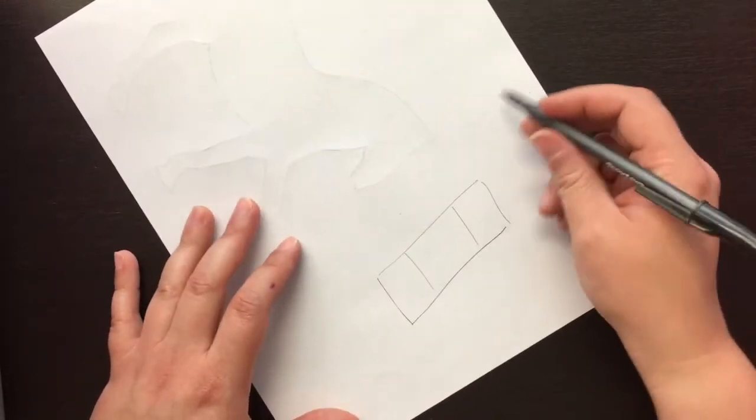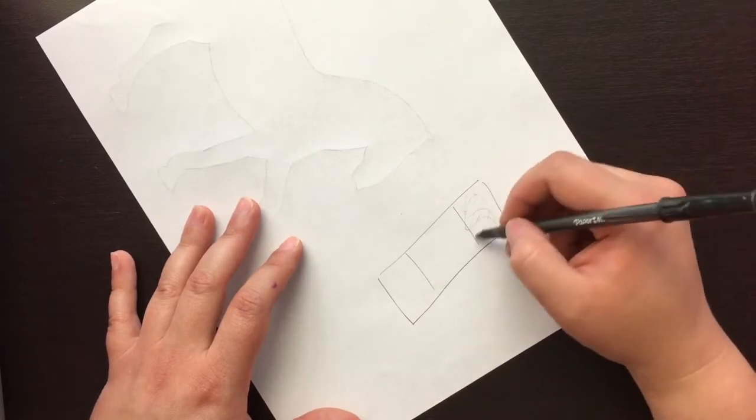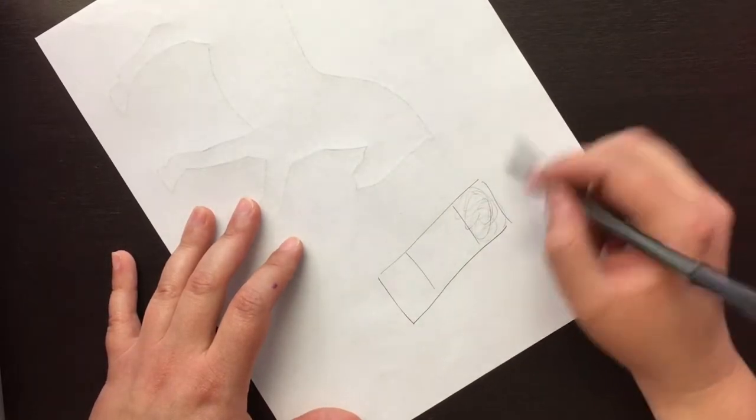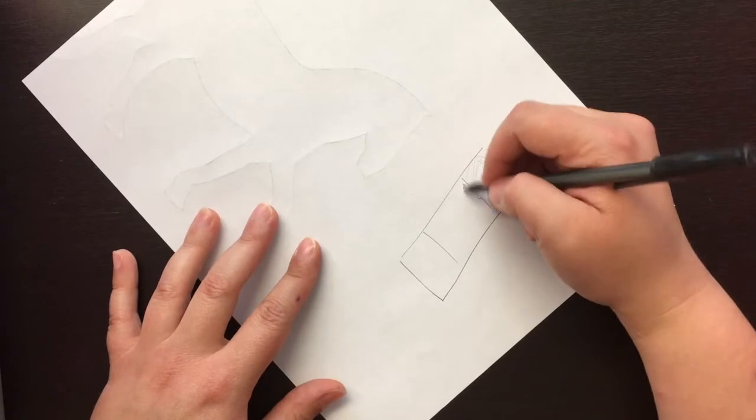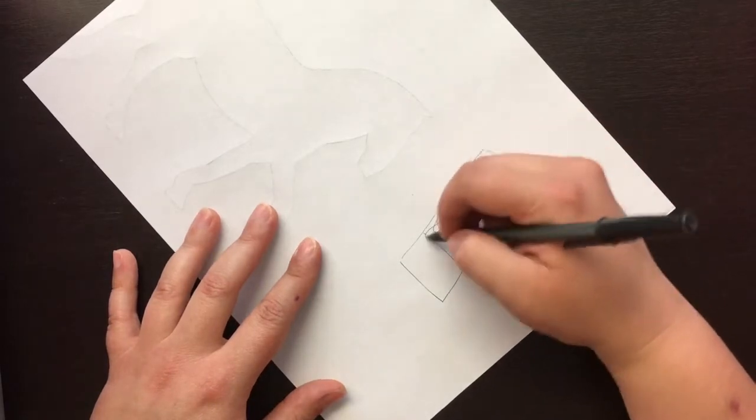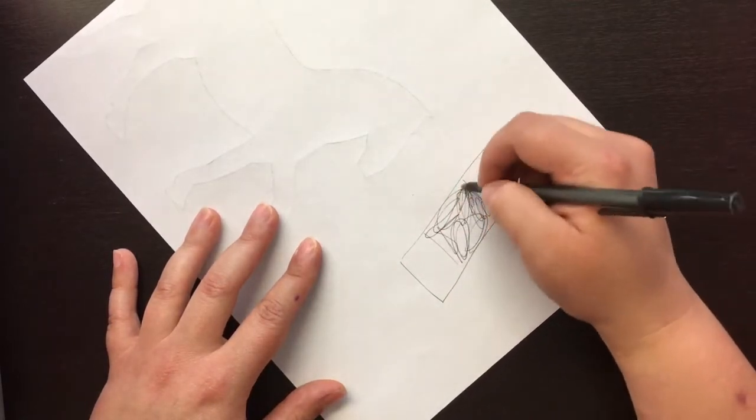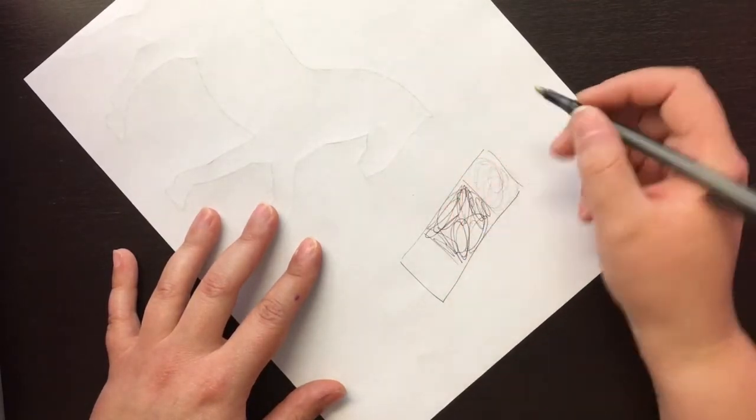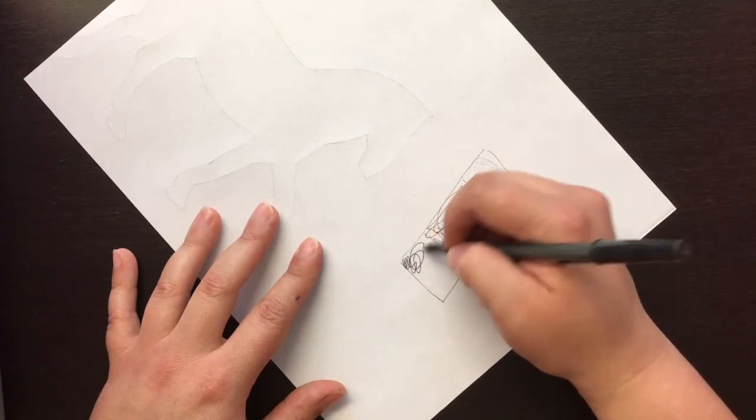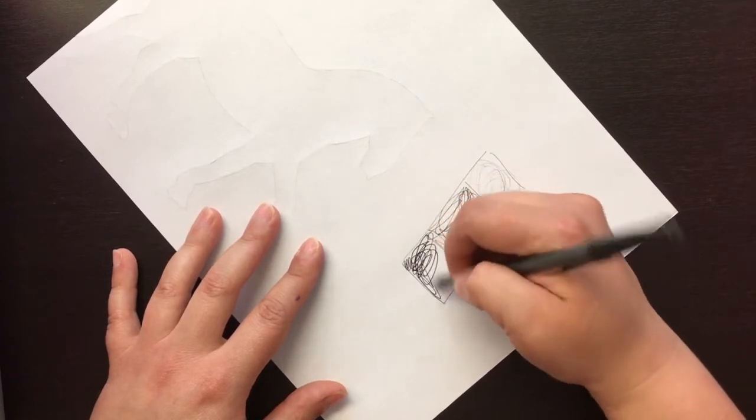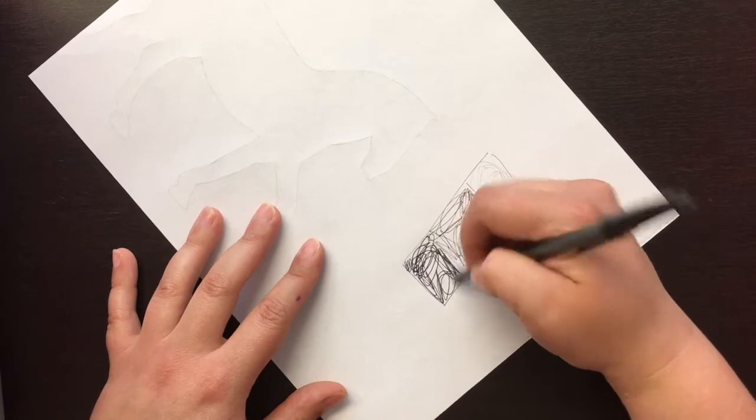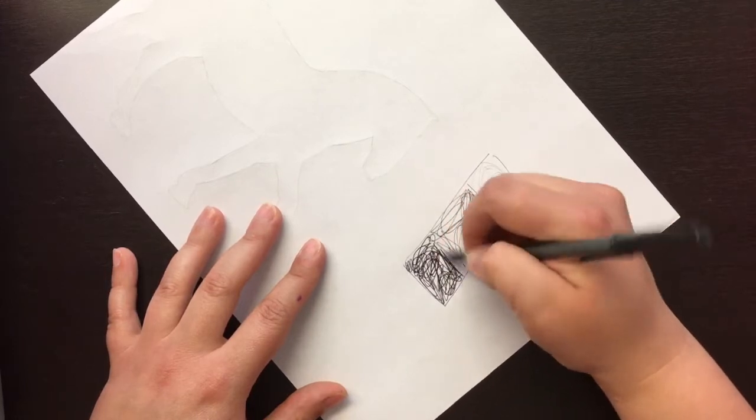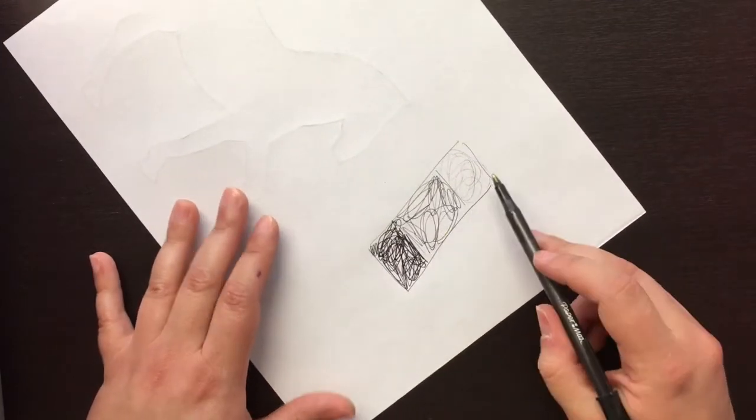Your lightest value is like you're barely pushing and you're not putting down a lot of scribbles. Your medium value is some more scribbles, pushing a little bit harder. And then your darkest value is lots of scribbles. So I've got a dark, a medium, and a light, and that's what I want to put on here.